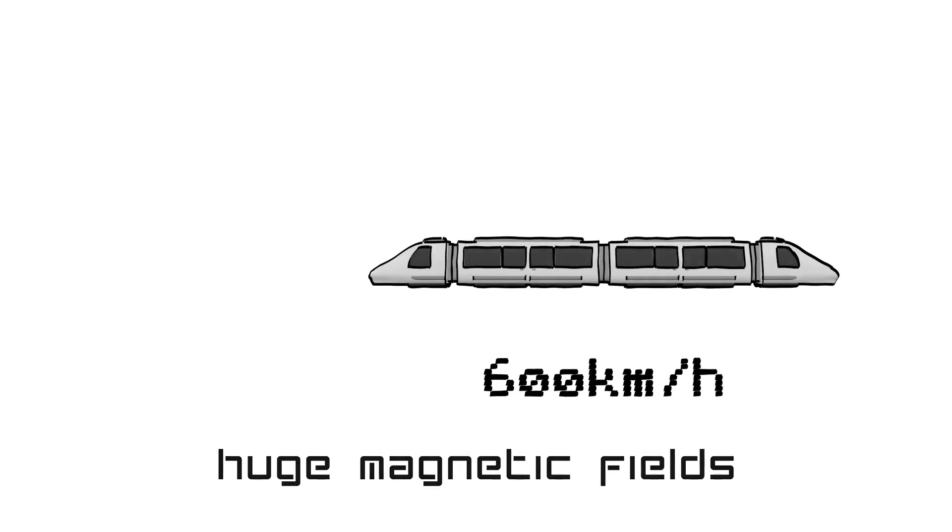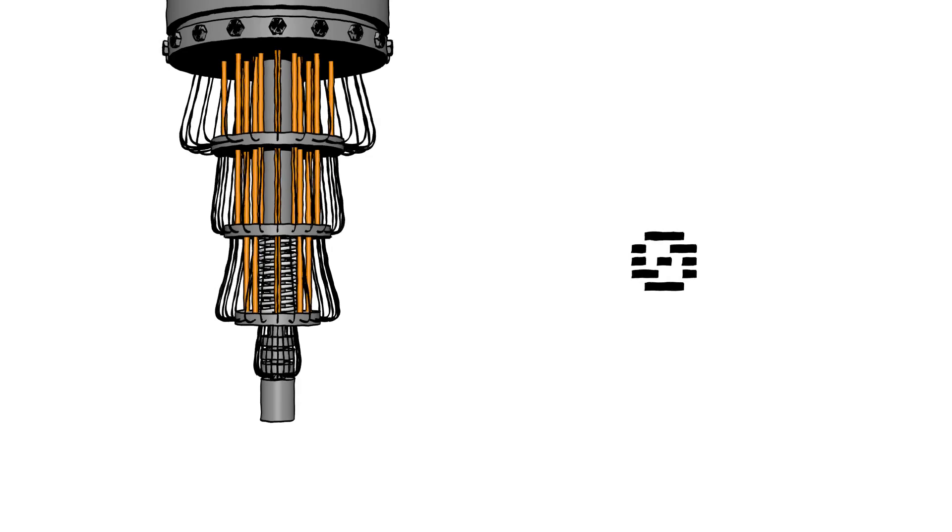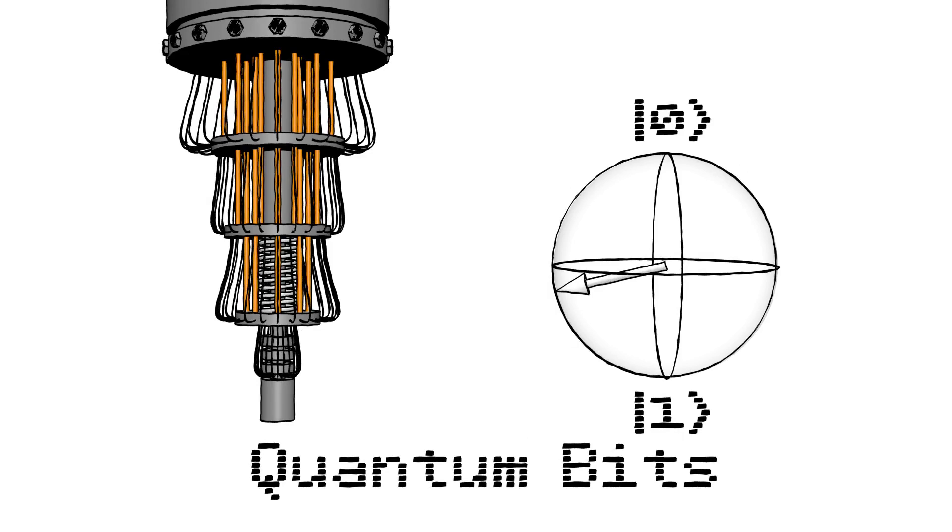Quantum computers, using superconducting chips, are starting to perform computations in a totally different way, using qubits, for quantum coherent bits, instead of the usual binary bits. Today's information technology is based on bits with two states, 0 and 1.